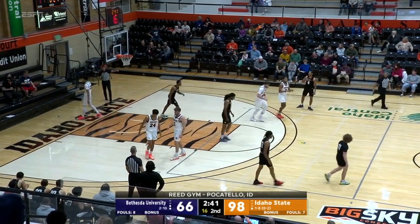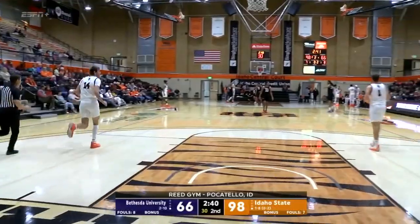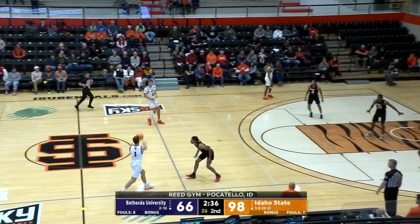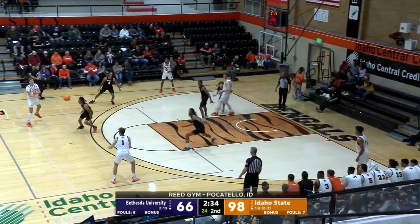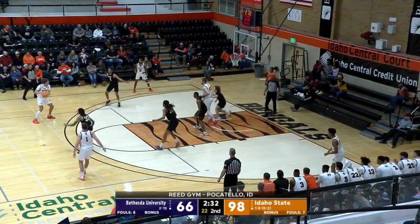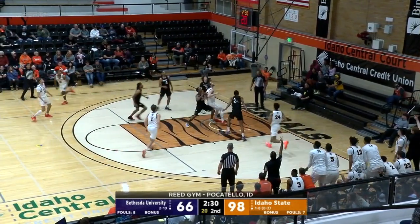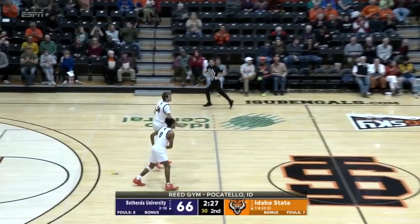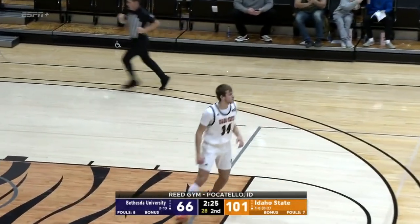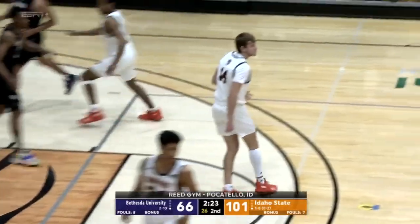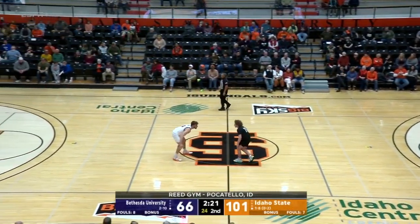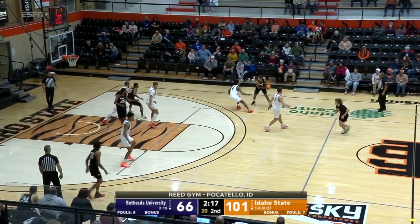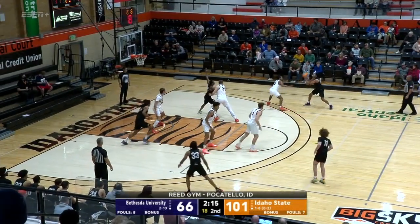Kyle Karstetter is in the game now for Idaho State — the benches are starting to empty a little bit. Also in the game for Idaho State is Pablo Tamba. Karstetter — he'll take a three, why not? He makes it! Kyle Karstetter — and that's the 20th three of the evening for Idaho State. That is the most in school history for a single game. Everybody getting involved.